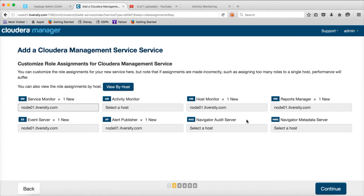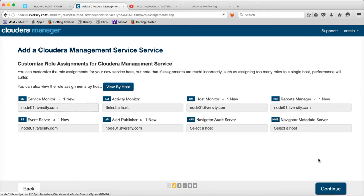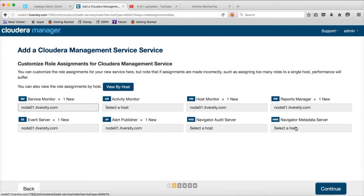And then reports manager is the one which will actually provide the dashboards about the information that are collected using all these monitors. So, all these monitors will actually get the metrics from the agents and they consolidate into individual categories. And then reports manager will be the visualization layer to visualize the reports that are generated on top of those aggregated metrics. I am not sure about navigator audit server and navigator metadata server. You can actually go to the documentation to understand it.